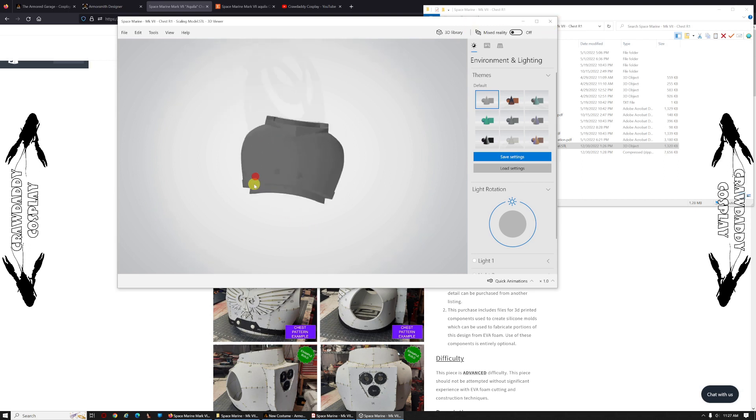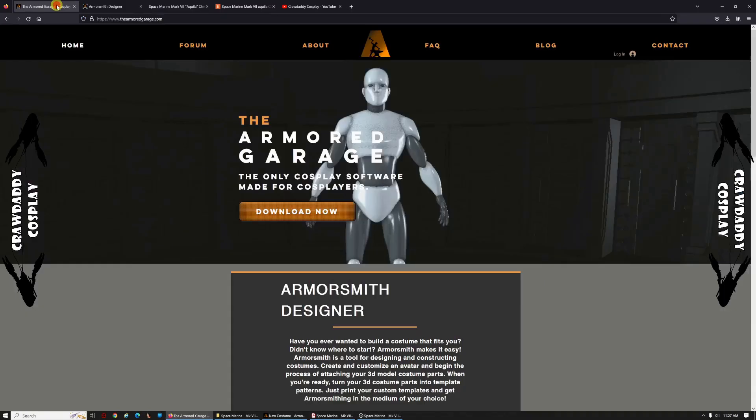So if you take this piece here, what we're going to do... How this all kind of started is I had folks who use Armorsmith, ArmoredGarage.com. The URL will be provided in the description. They use this to make their own templates.